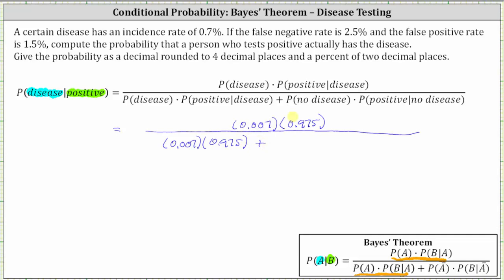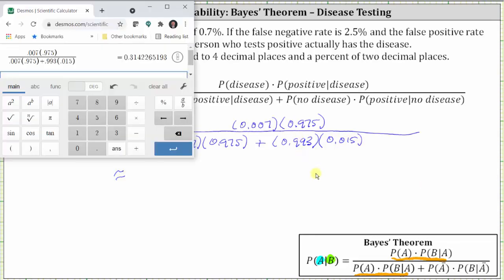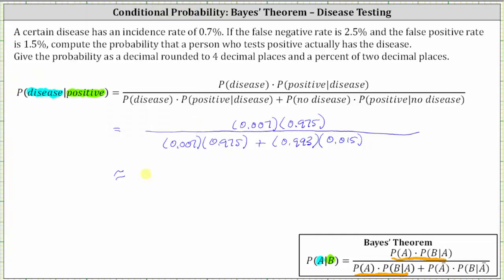Plus the probability of no disease, which is 100% minus the incidence rate of 0.7%, giving us 99.3%, or as a decimal, 0.993. Then we multiply by the probability of testing positive given no disease, which is the false positive rate of 1.5%, so times 0.015. Going to the calculator, we get the same value to four decimal places: 0.3142, which is equal to 31.42% — the same result we found using the table.